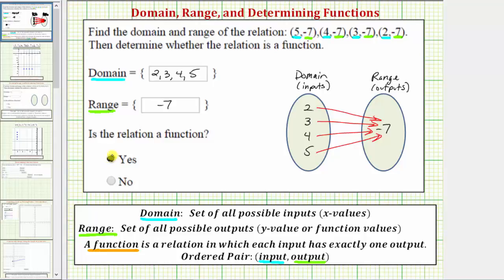Notice how if the relation was not a function, at least one of the inputs would have to have two arrows pointing to two different outputs.